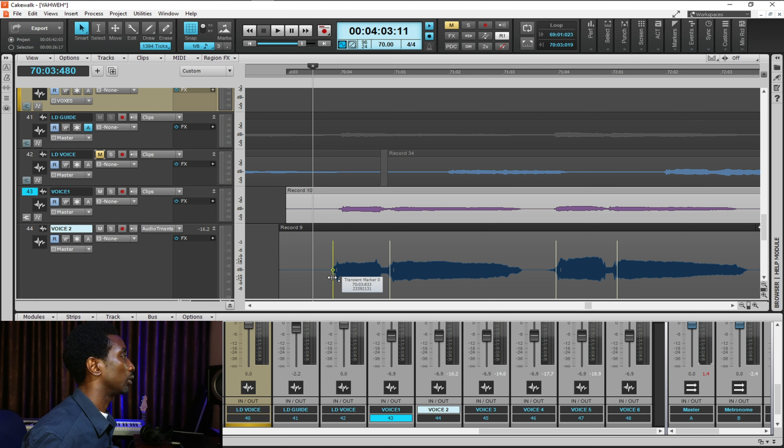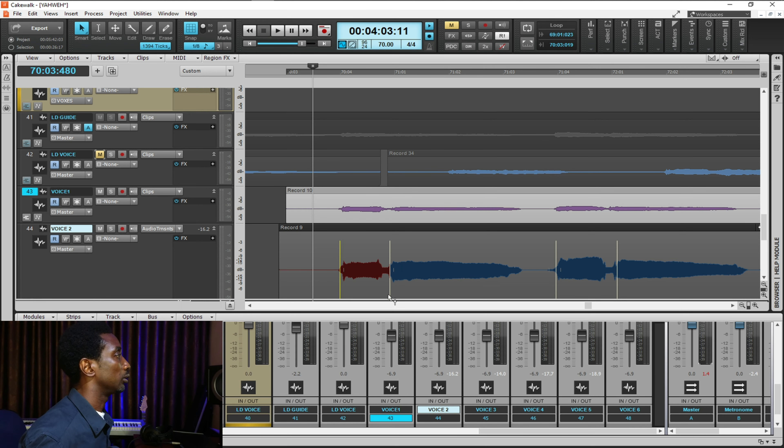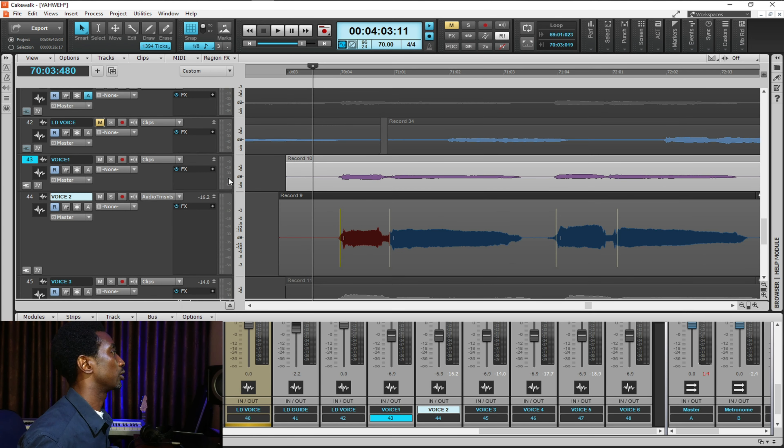Hi, I'm Ezekiel. Hope you are doing great. I welcome you into another episode of this video. Today, I'm going to talk on vocal alignment in Cakewalk by BandLab.